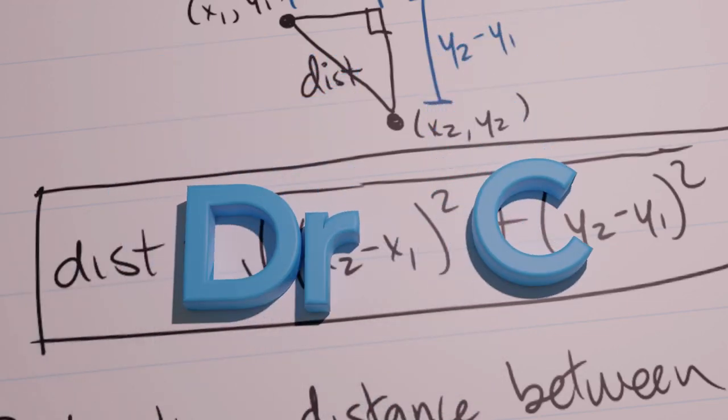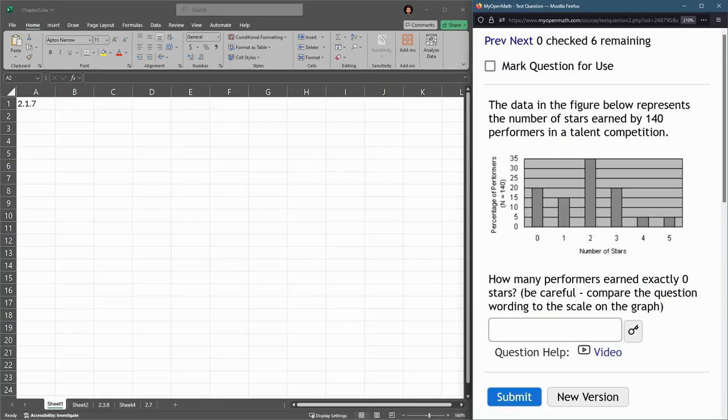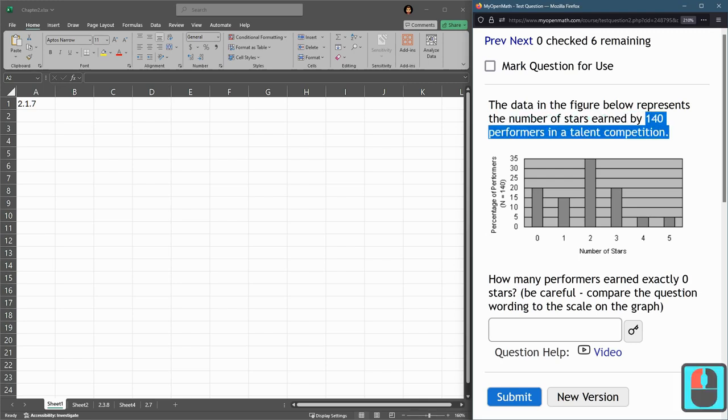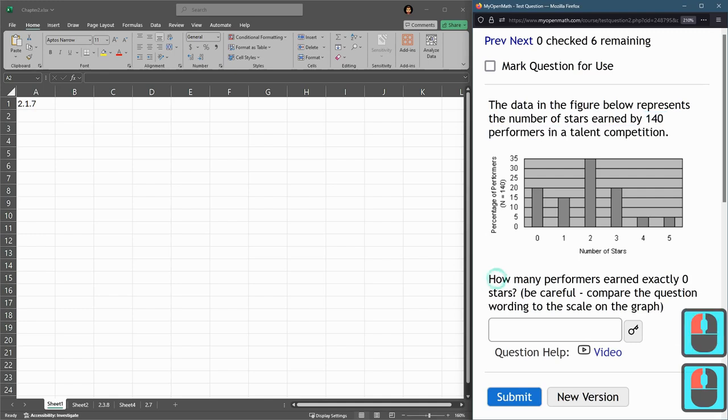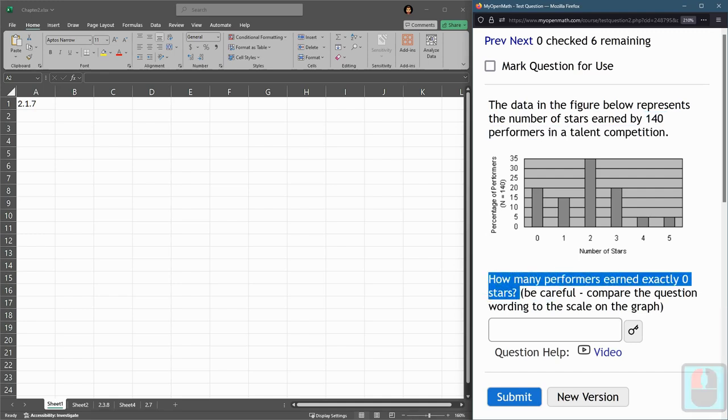On this question, we're given a bar graph. There are 140 performers in a talent competition, and how many performers earned exactly zero stars?